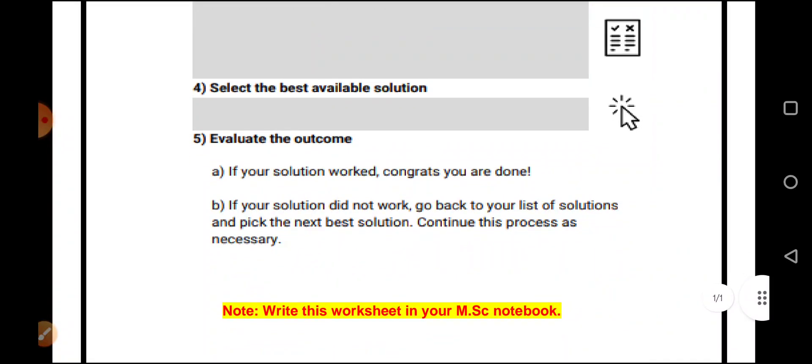So, this worksheet should be done on your moral science notebook. I hope the concept is clear to everyone. Thank you.